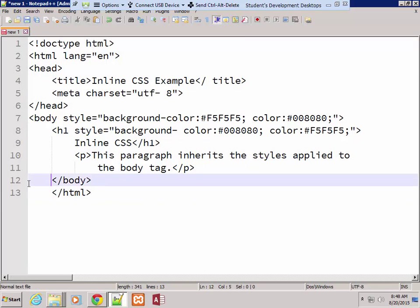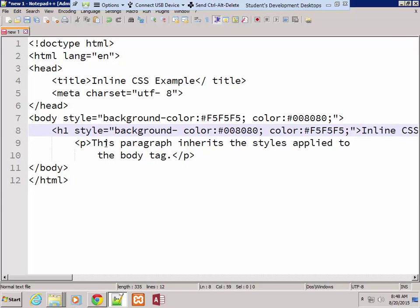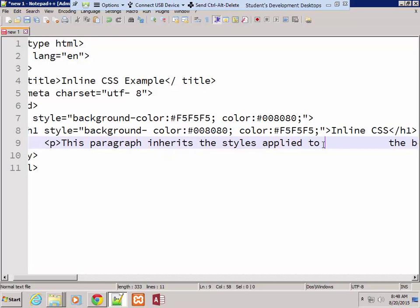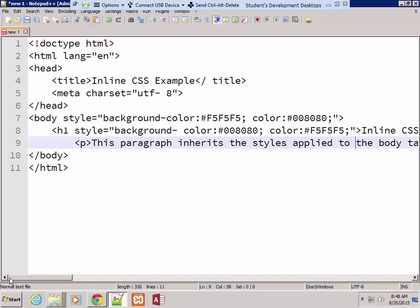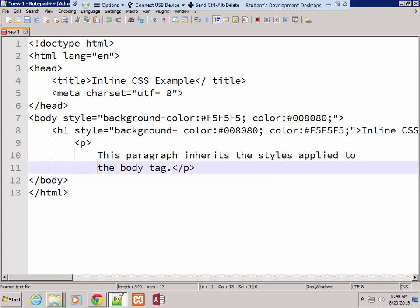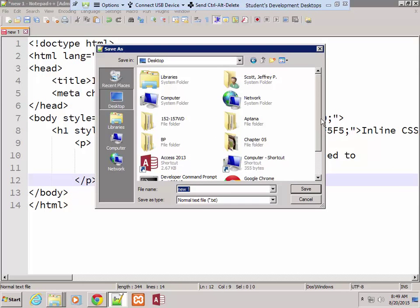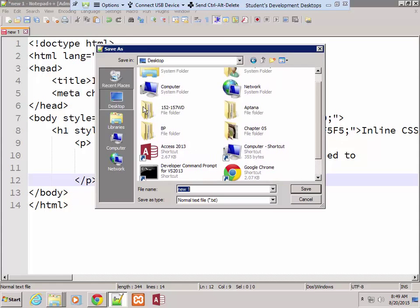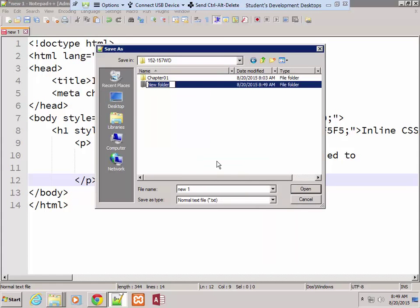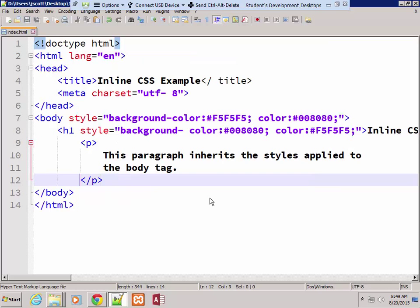This is going to be my index page, and I'm just trying to clean it up a little bit. I'm going to save this as index.html, and I'm going to save it into a new folder on my desktop under my 152.157wd. I'm going to have a new folder here that's called chapter02. Notice if I saved it now it would save it as index.text, so I'll save it inside double quotes.